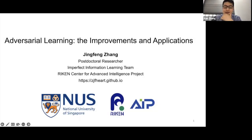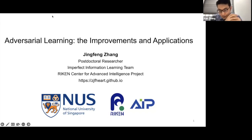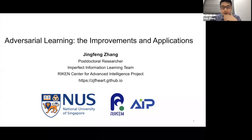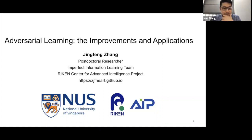It's my great pleasure to introduce today's speaker, Dr. Jingfeng Zhang. Dr. Jingfeng Zhang got his PhD from the School of Computing at the National University of Singapore two years ago, and now he's a postdoctoral researcher at RIKEN in Japan, working with Masashi Sugiyama. He has been doing a lot of interesting work in trustworthy AI, especially on poisoning attacks. Whenever you are ready, Jingfeng, please start.